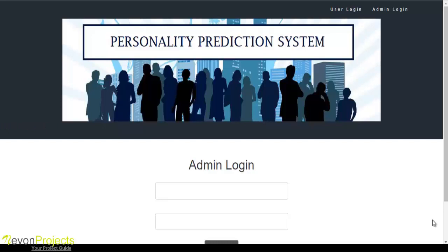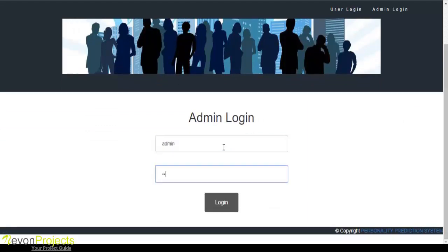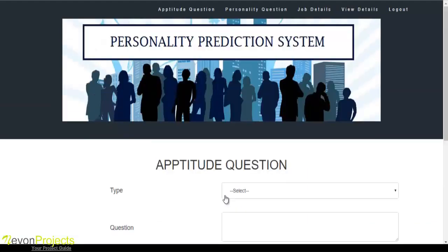Admin must enter the ID and the password to login to the system. Once the admin logs in, these are the modules the admin can access.